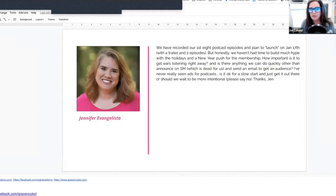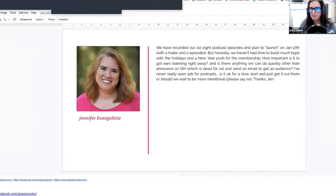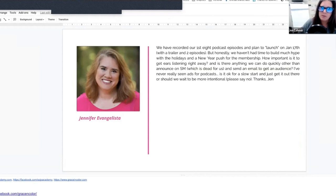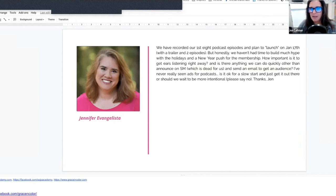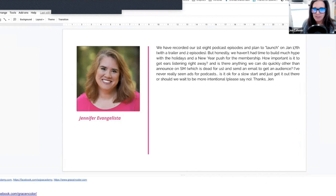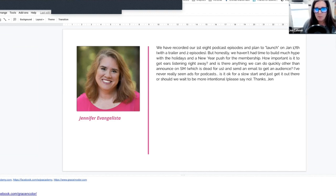Jenna Evangelista asks: They've recorded their first eight podcast episodes and plan to launch on the 17th with a trailer and two episodes. But honestly, we haven't had time to build much hype with the holidays and a new year push for the membership. How important is it to get ears listening right away? And is there anything we can do quickly other than announce on social media, which is dead for us, and send an email to get an audience? Is it okay for a slow start or should we wait to be more intentional? Please say no.